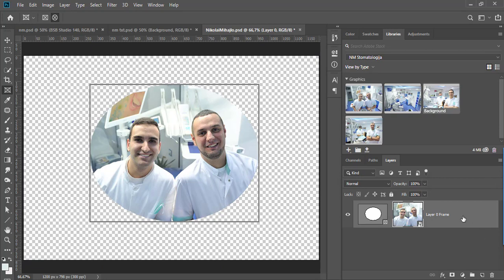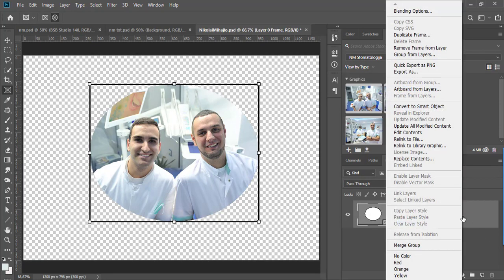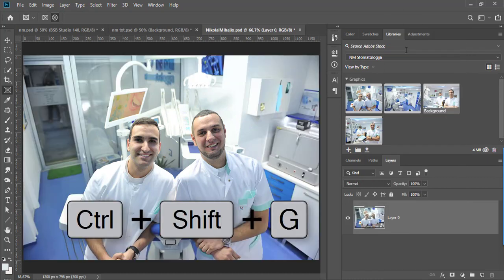If you want to remove frame from layer then use either right click remove frame from layer or keyboard shortcut Control or Command plus Shift plus G.